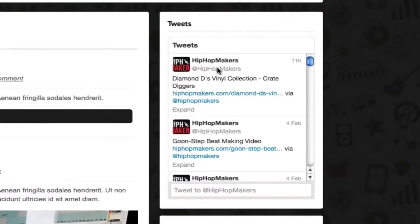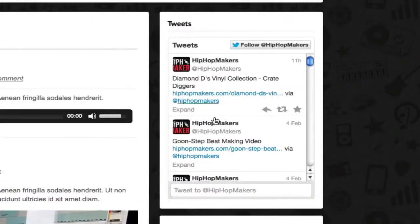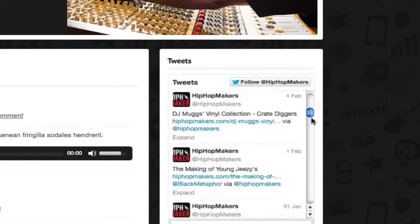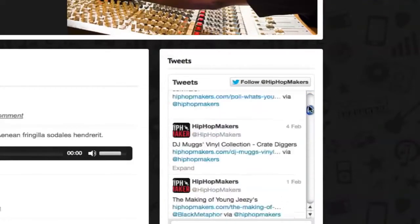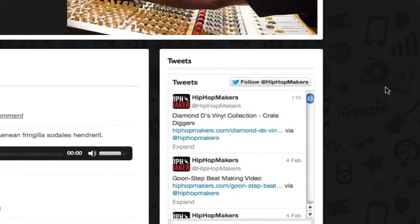You can see that the changes have been made and that's pretty much it. Please subscribe to the Hip Hop Makers YouTube channel. More videos will be coming soon.